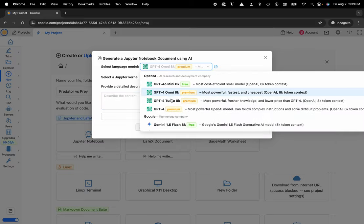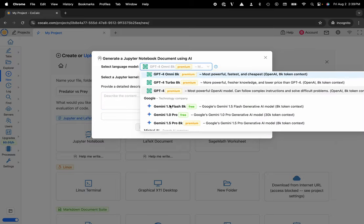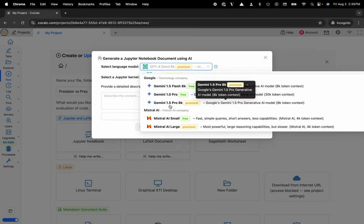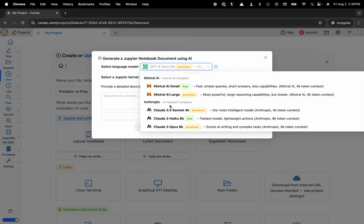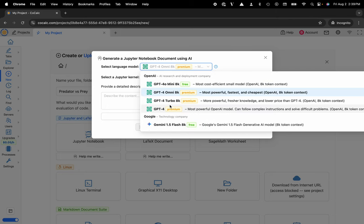Choose the large language model that I'd like to utilize: GPT, Gemini, Mistral, or Claude 3. There are both free and premium models to take advantage of, and the premium models are all metered per token so you can be really cost-effective.